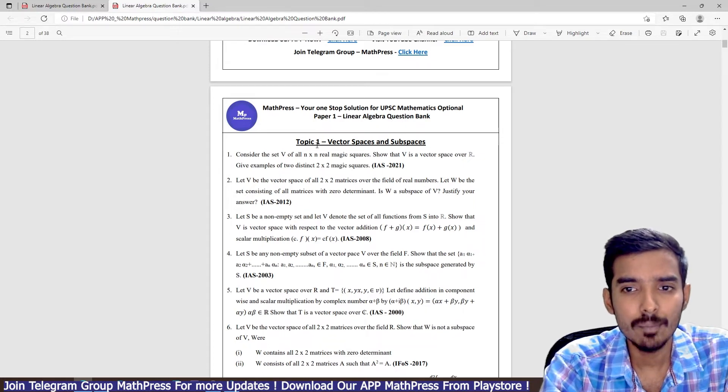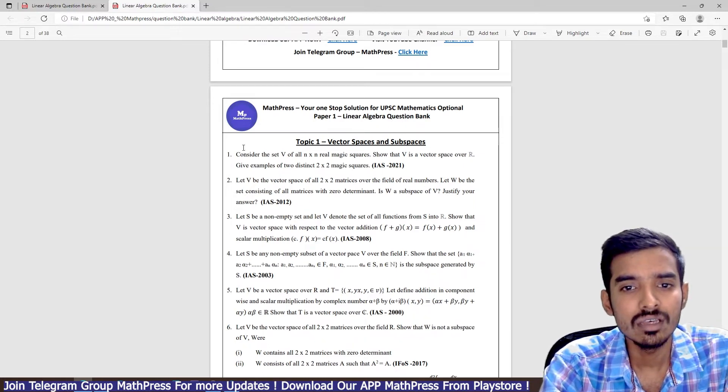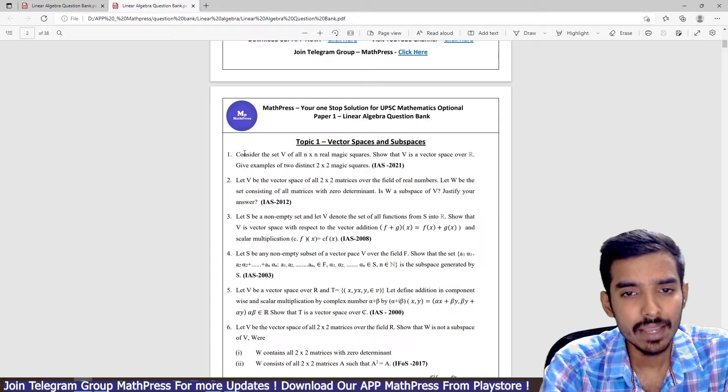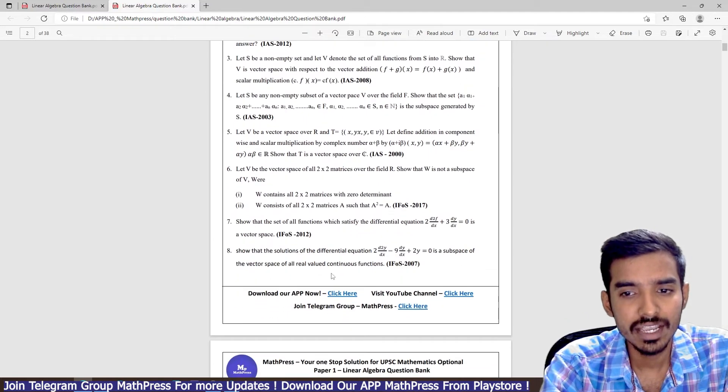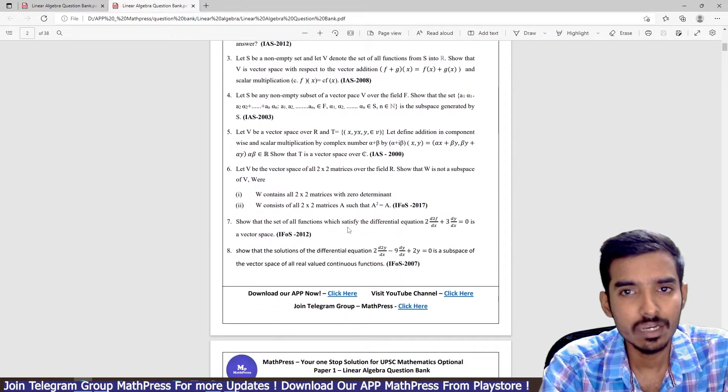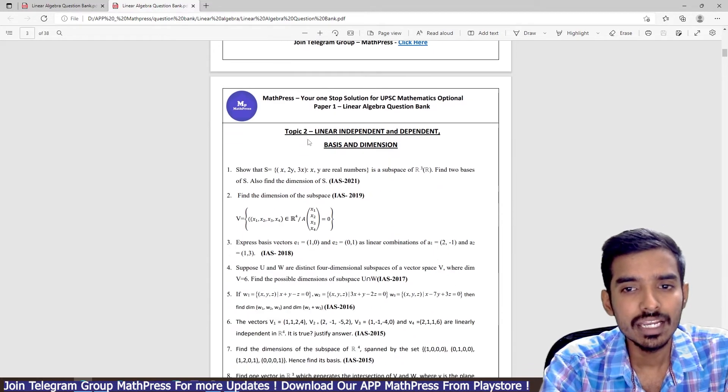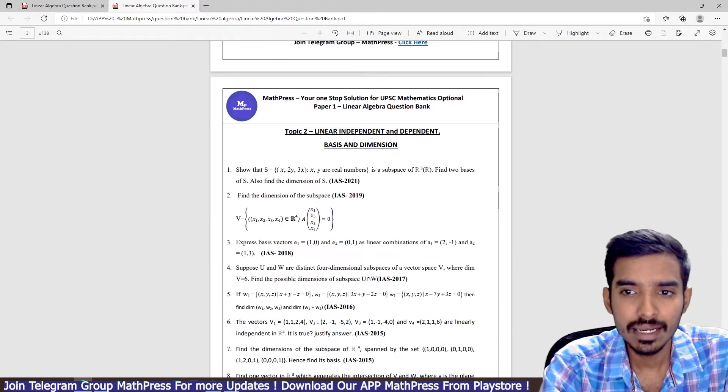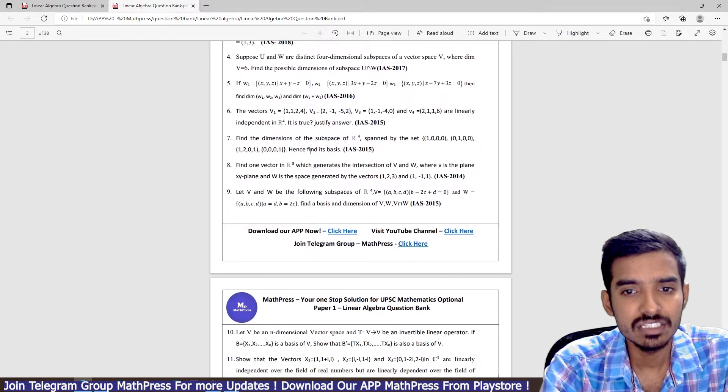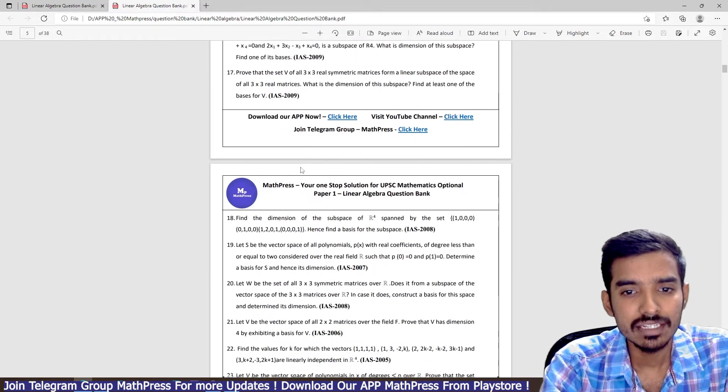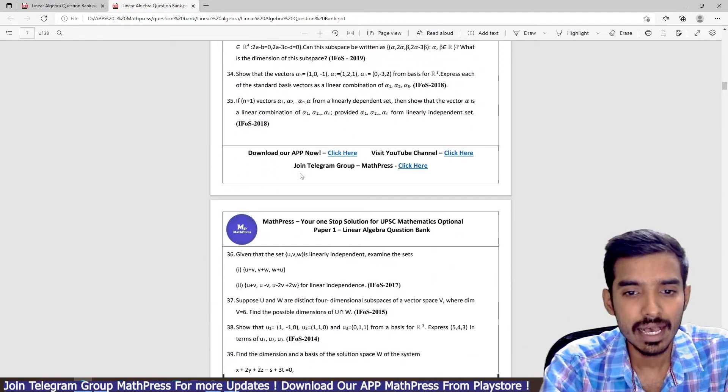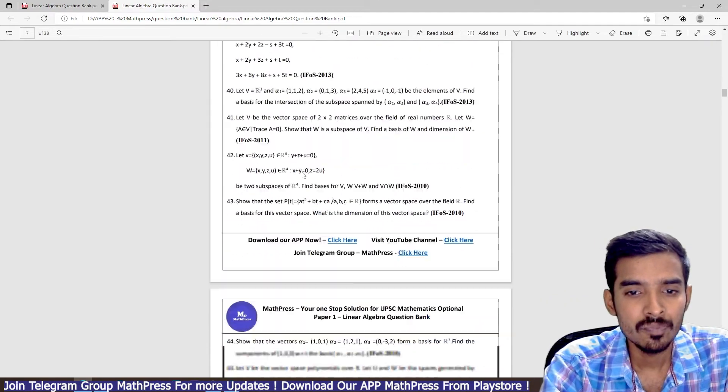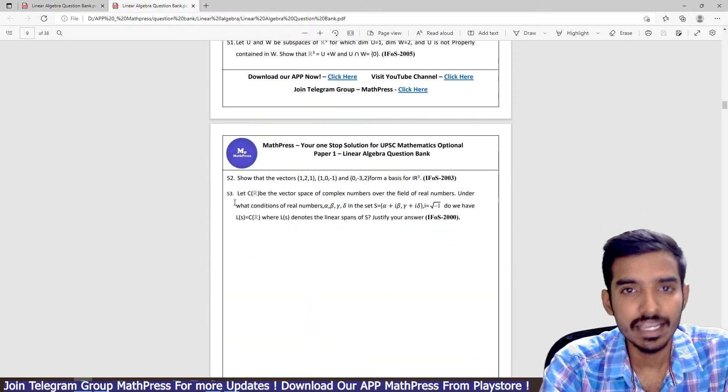In topic one, vector space and subspaces, I have just classified all the questions, I have compiled all the questions. You can see almost eight questions from this topic. Similarly, topic two, linear independent dependent basis and dimension, has almost 53 questions.